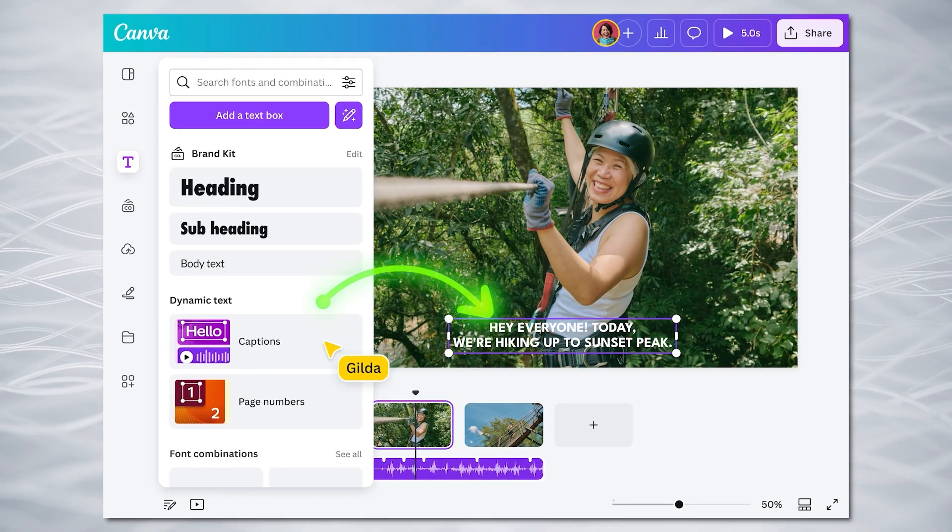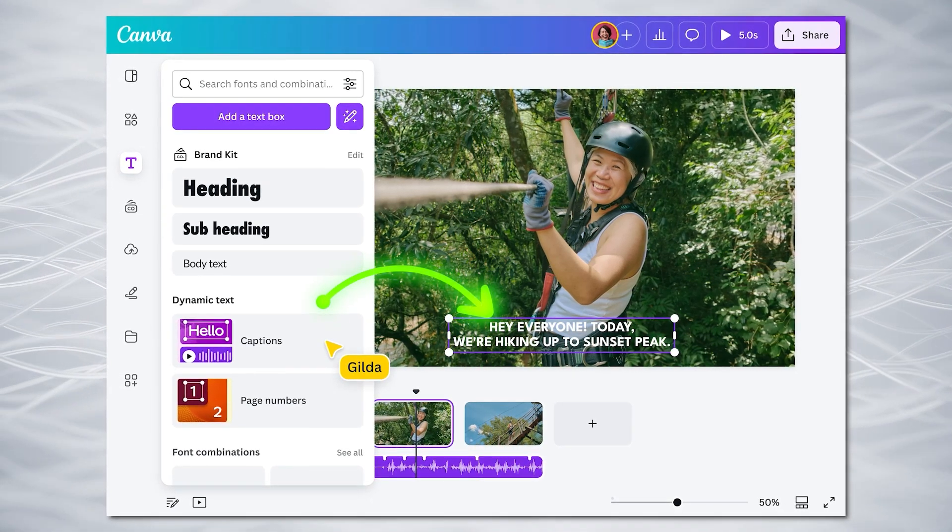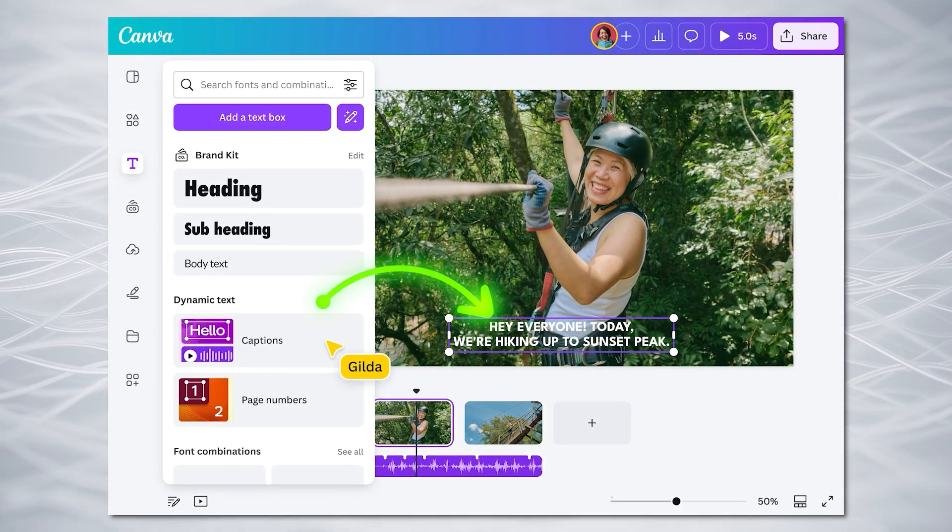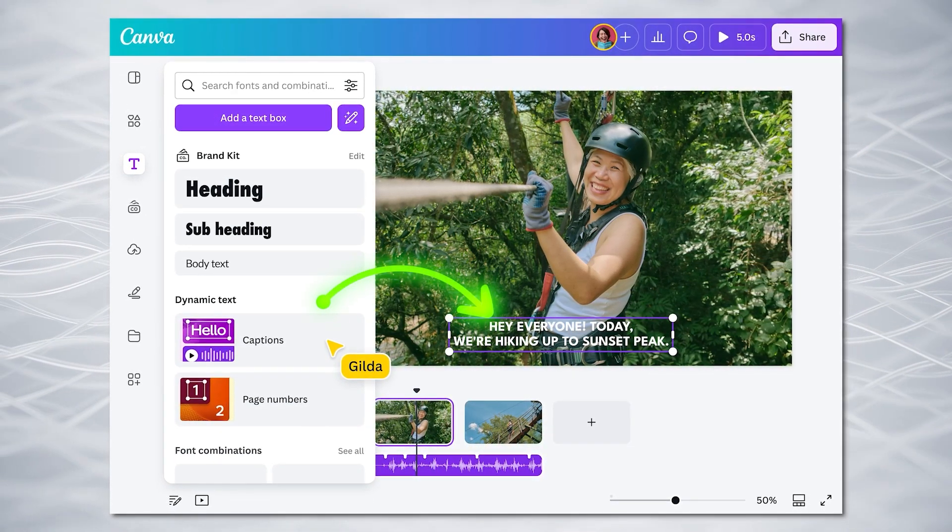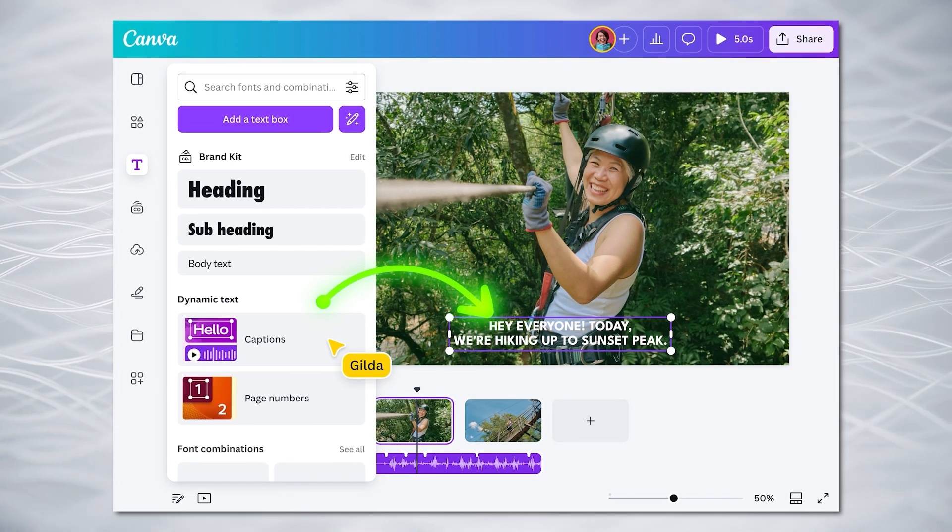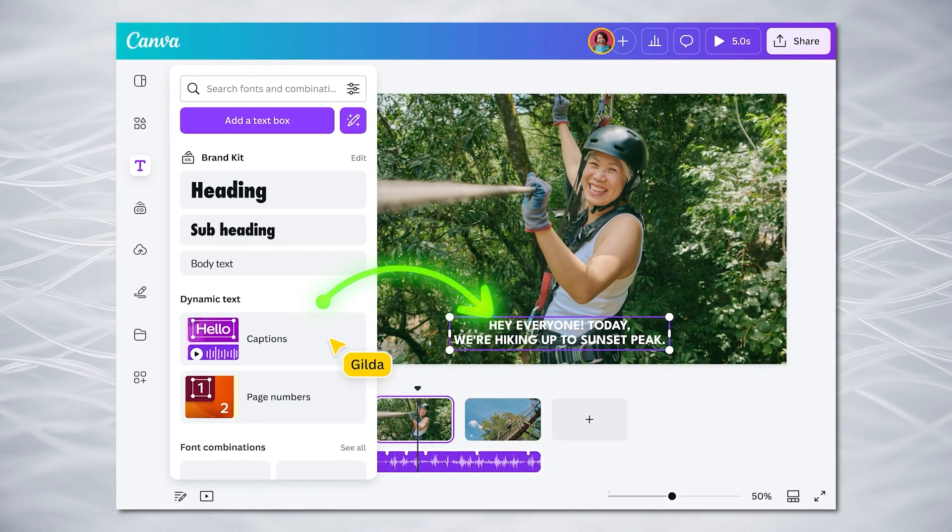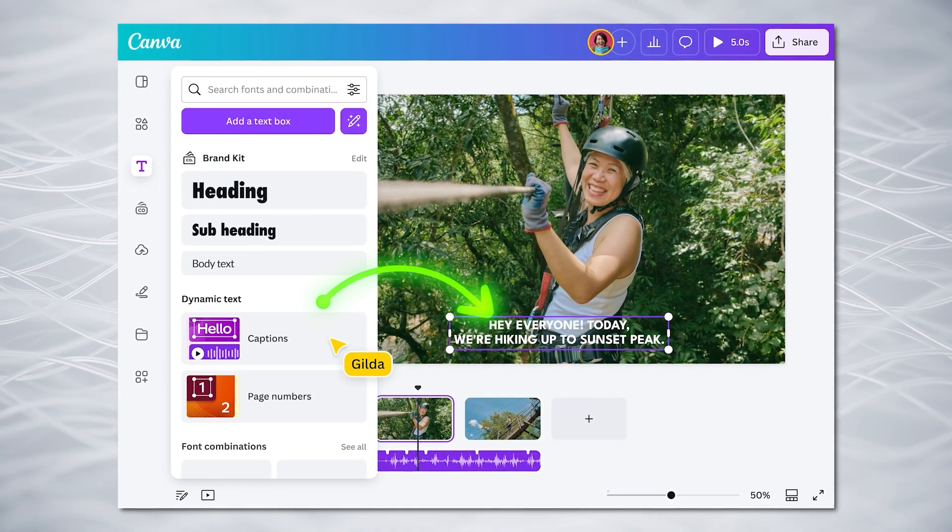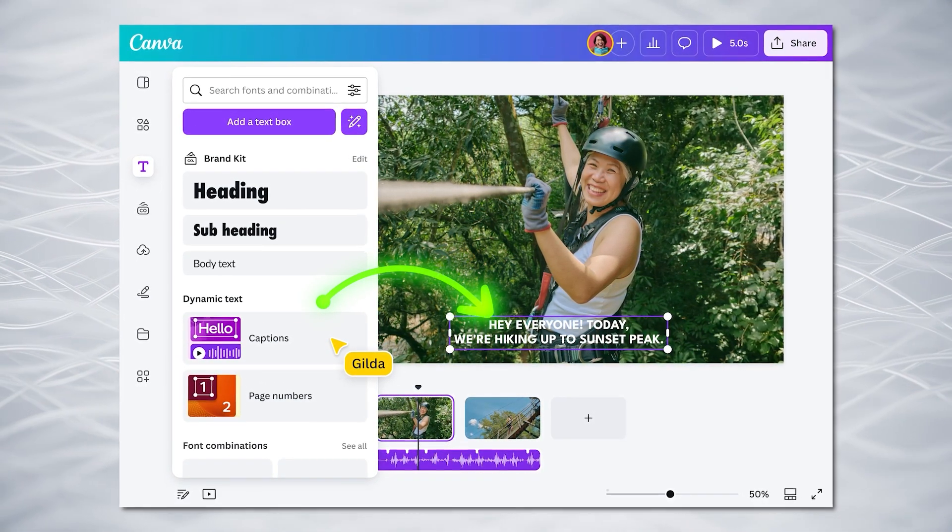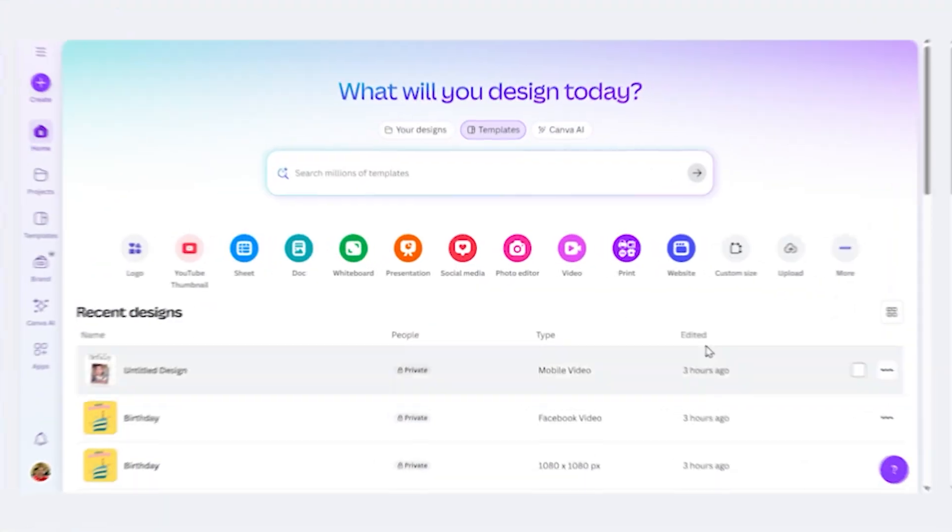Today we'll look at how to generate captions for your videos using Canva. And best of all, this tool is completely free. You don't even have to have created your video in Canva. You can make your video in DaVinci Resolve, Premiere, or any other video editing tool. So let's check it out.